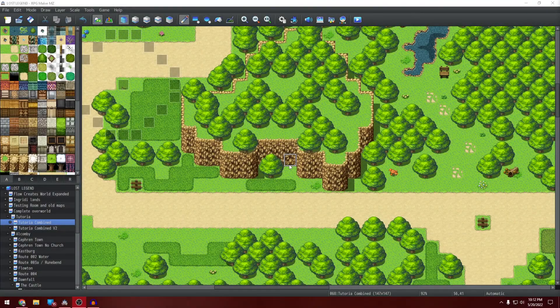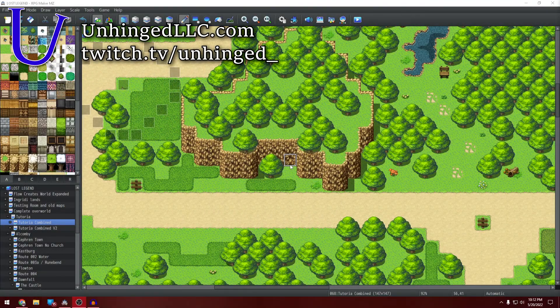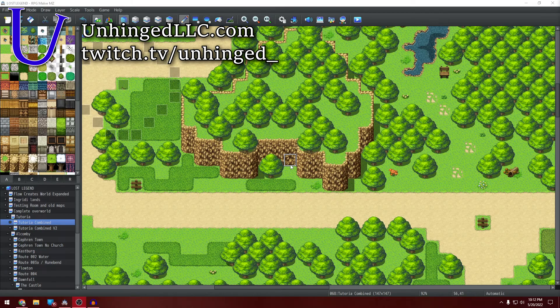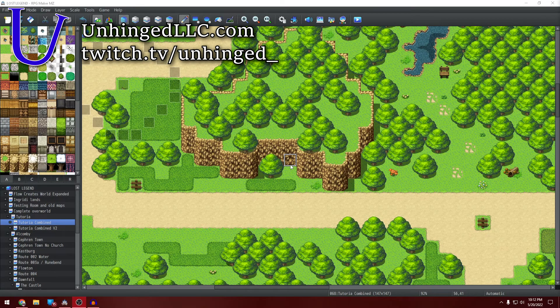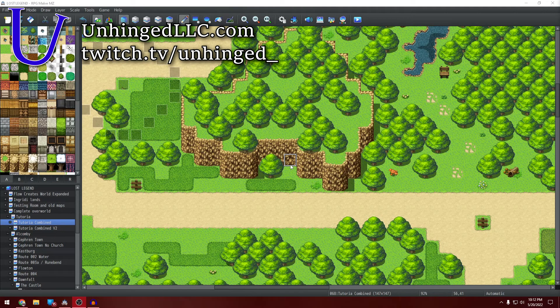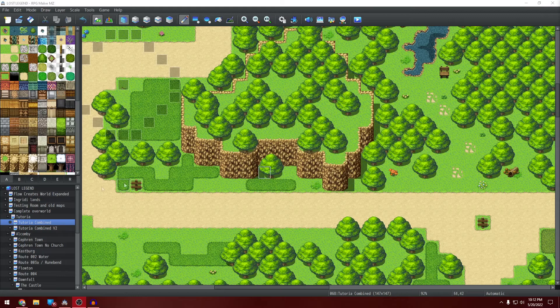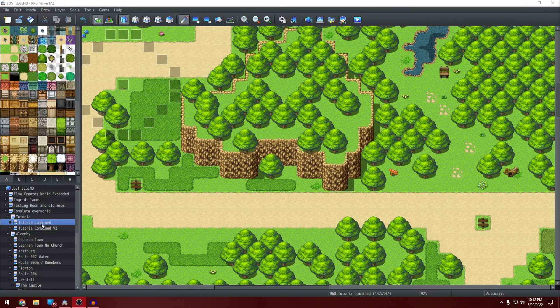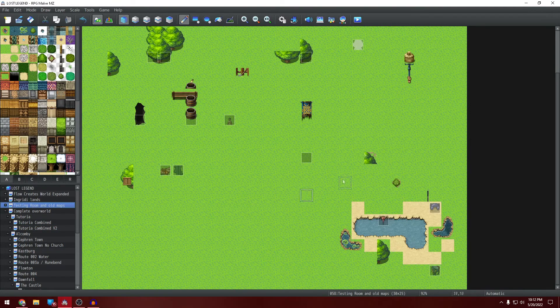Hello everybody and welcome back to another RPG Maker tutorial. My name is Adam Noble. I'm a developer for Unhinged LLC working on the game Lost Legend and today we're talking about the testing room.